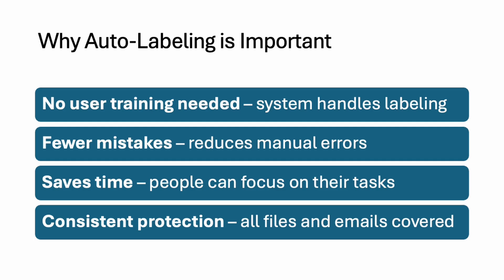With the help of auto-labeling, this will detect sensitive data and protect it automatically. Even if the user forgets to do that, don't worry, there is auto-labeling and that will protect your data for you.